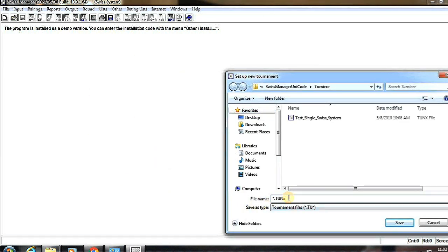Now we have to fill in the name of the file and save it.